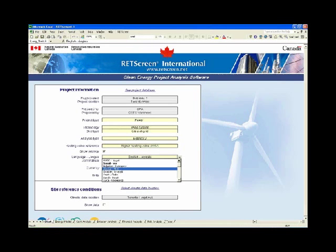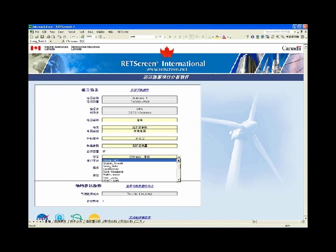RETScreen is available in 36 languages spoken by two-thirds of the world's population. With one click you can convert to Chinese, Croatian, Czech, Danish, or any other supported language. This is a great boon for collaborative work worldwide — a user can work in their own language and send a small RET file to a colleague in another country who can switch to their own language with one click, bridging barriers between international project teams.